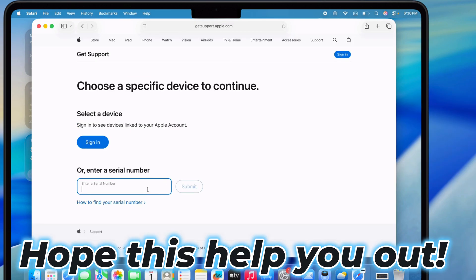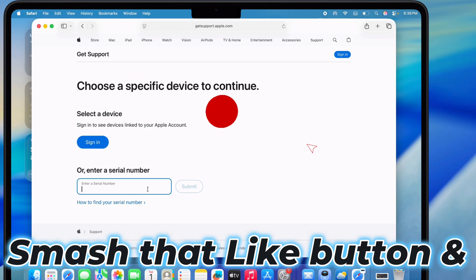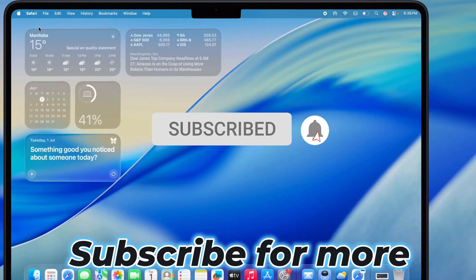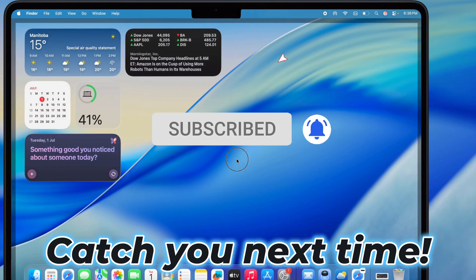Hope this helped you out. Smash that like button and subscribe for more cool tips. Catch you next time.